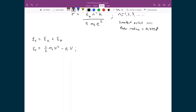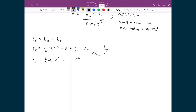The voltage is due to the nucleus, so V equals 1 over 4π epsilon-naught times E — the charge on the nucleus — divided by R. Substituting that in, I get total energy equal to one-half times the mass of the electron times the velocity of the electron squared, minus E squared divided by 4π epsilon-naught times R.